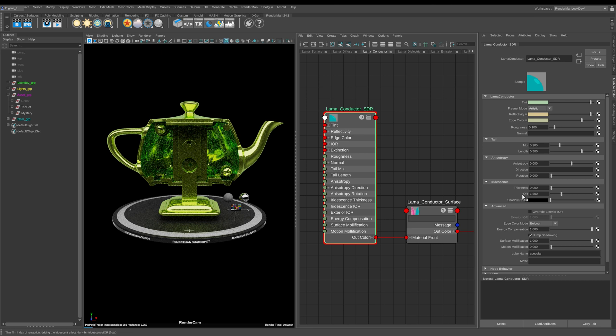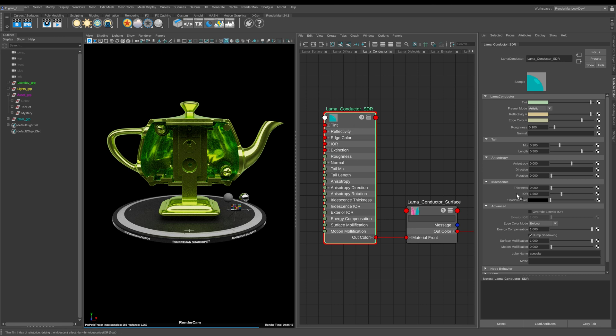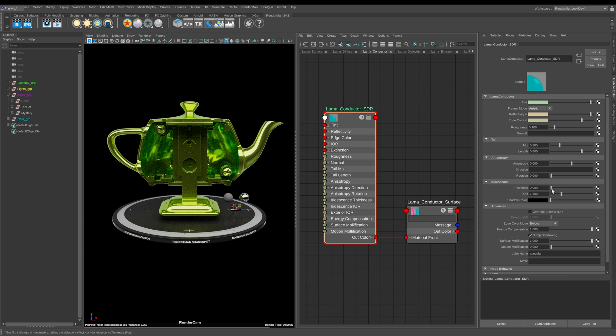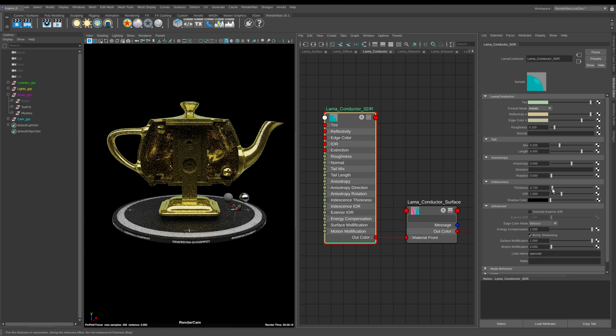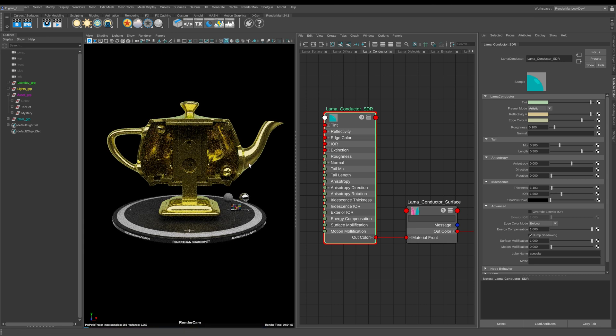So next up here we have iridescence and this is slightly different how it works from the Pixar surface in that the way that you need to think about this is that you're adding a slight heat treatment to your conductive metal. And again this is like another layer over the top of your gold which also has this tint.